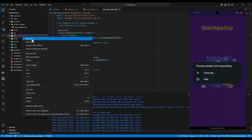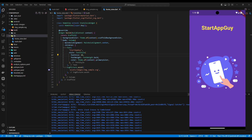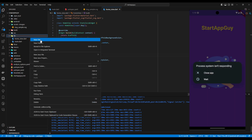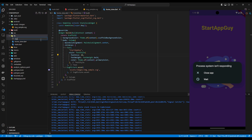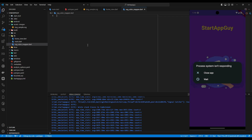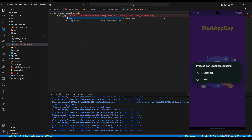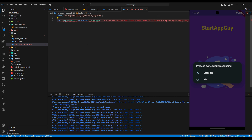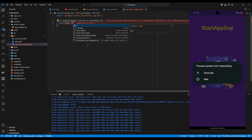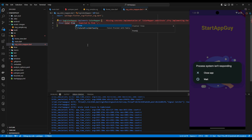Let's add a new class — we'll call it SvgColorMapper. We're going to create a class called SvgColorMapper and implement ColorMapper, which is a class from the flutter_svg package we just imported as a dependency. Then we're going to add the color that we want to change.